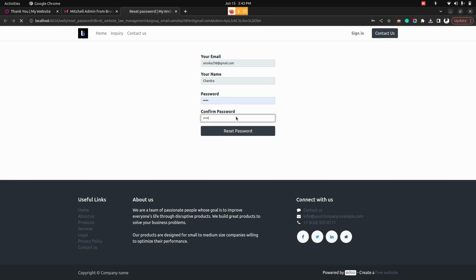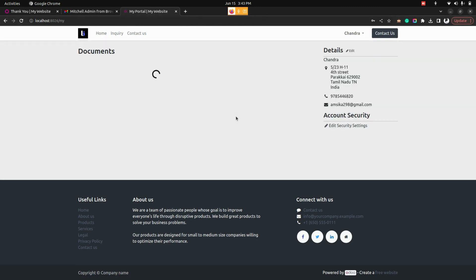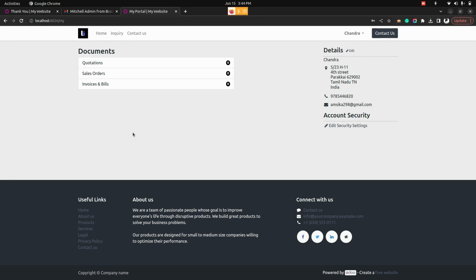So once they have reset the password they can directly get into that portal page. From here in the dashboard there would be invoice paid and unpaid. The customer can open unpaid and can pay it online and also they have an option to print that particular invoice that they have generated.